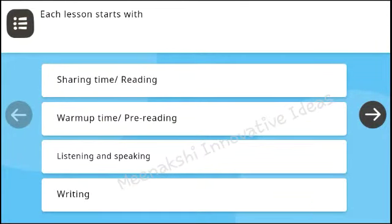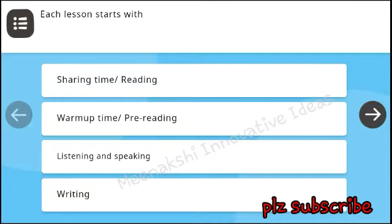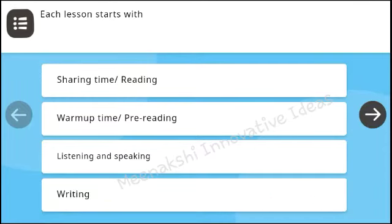Welcome to Meenakshi Innovatoidas channel. This is an English quiz. If you like this video, please like, share and subscribe.